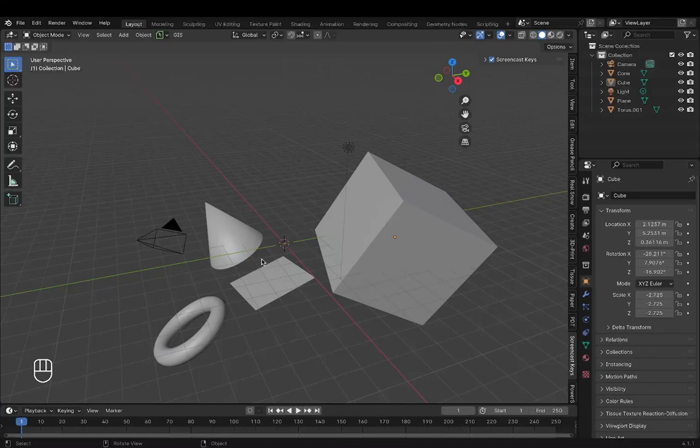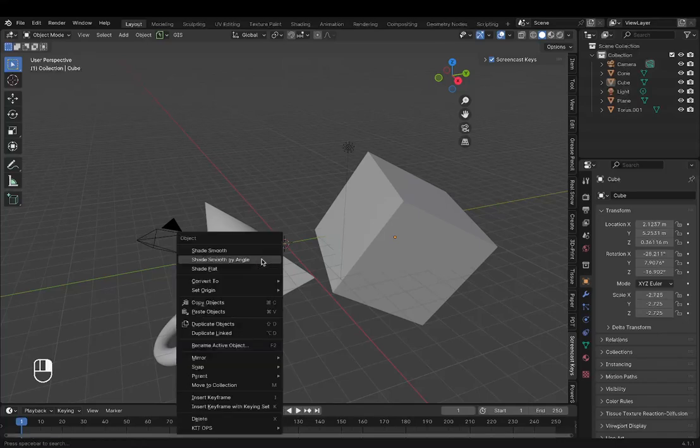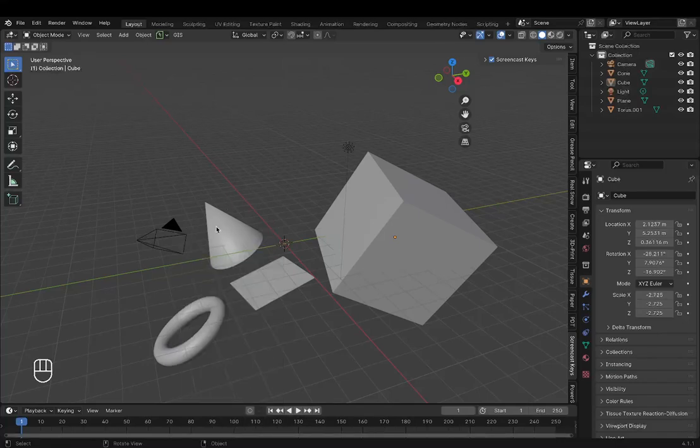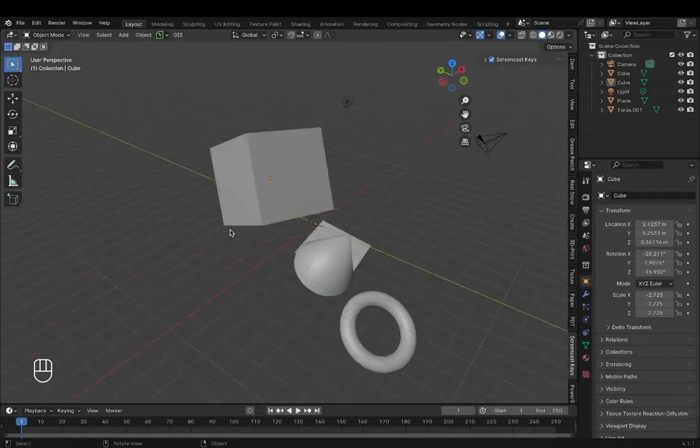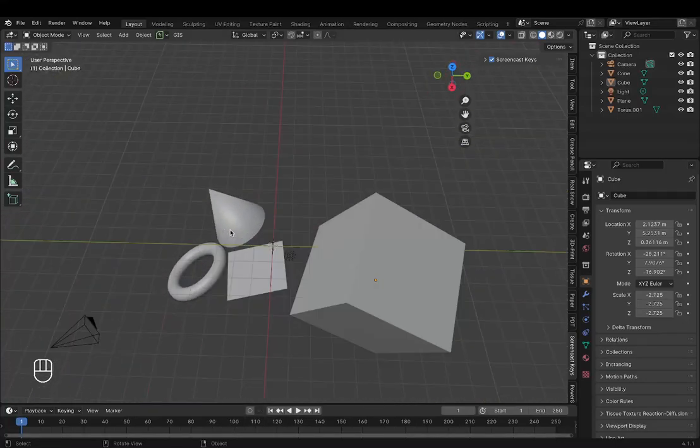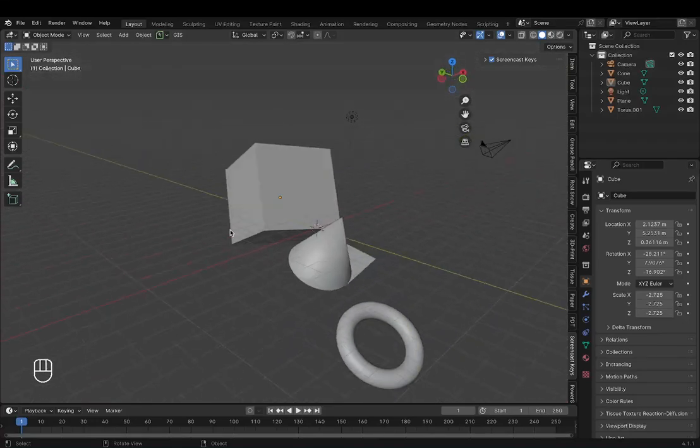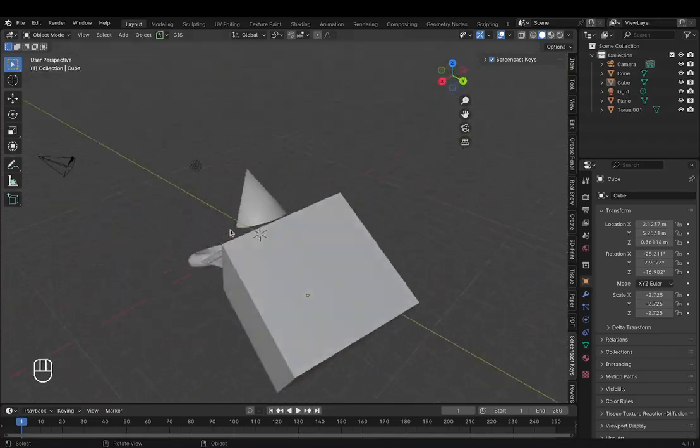But today we will be seeing how we can actually move around. So the first way to move around is called orbiting. You right-click and drag your scene like this.